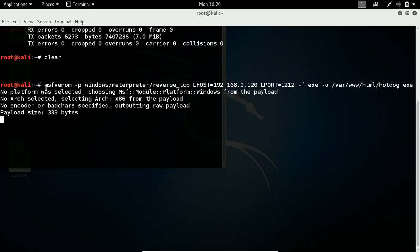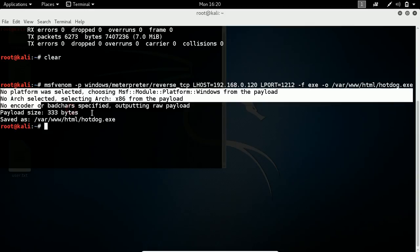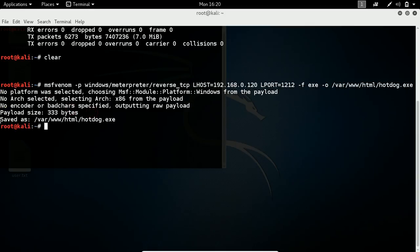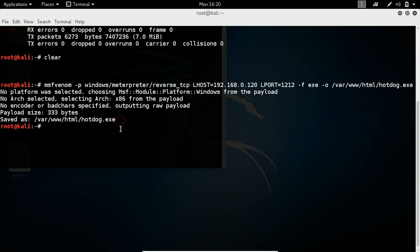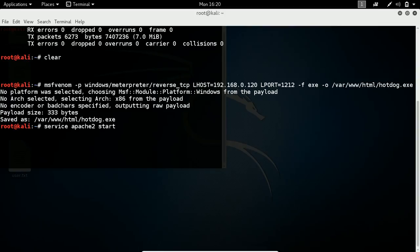Ignore these messages like 'no platform, no arc, no encoder' - it's just fine. You can see 'saved file as file name'. Now I need to start my Apache server so people can see my file, download my file. Apache server started.